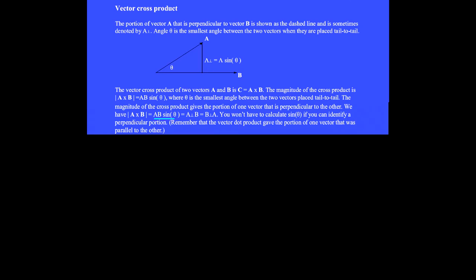We have AB sine theta — or the portion of A that is perpendicular to B times the magnitude of B — or the portion of B that is perpendicular to A times the magnitude of A. You won't have to calculate sine theta if you can identify a perpendicular portion. Remember that the vector dot product gave the portion of one vector that was parallel to another.